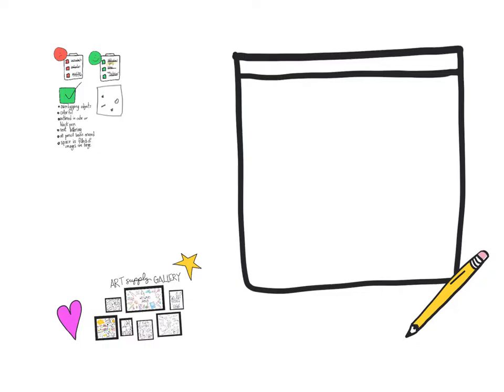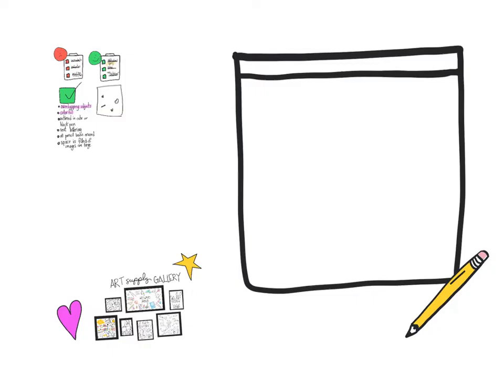Here's some things that are going to make your sketchbook cover successful: have overlapping objects, and we will talk about what that means in a minute. You want to be really colorful. After you do the sketch with pencil, you want to make sure that you outline in color or black pen.